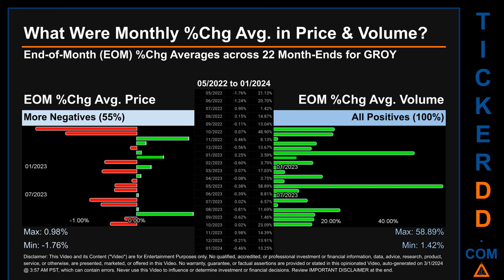Hello, my name is John. What were end-of-month percentage change averages in price and volume for GROY? The monthly average of percentage change in price and in volume were calculated for each of the 22 month ends. That calculation took daily percentage changes and averaged them for each given month. If a month end came out negative, it means that the month summarily saw a negative change.